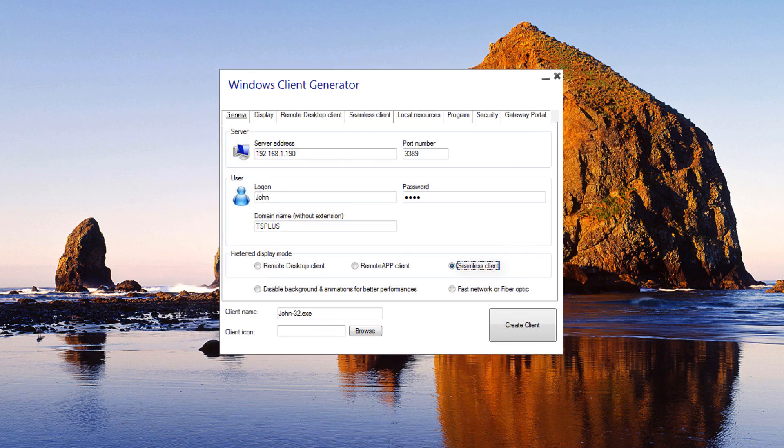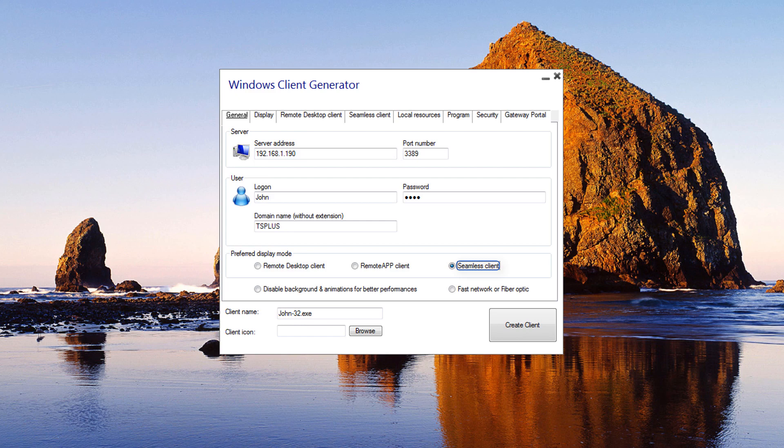The seamless client works the same as Remote App, but for older versions of Windows, such as Windows XP and Server 2003.